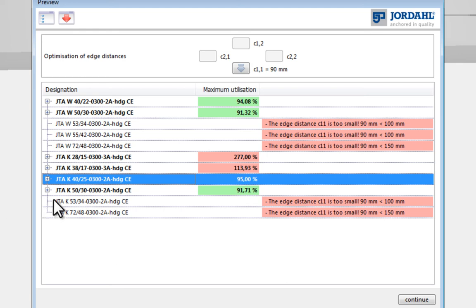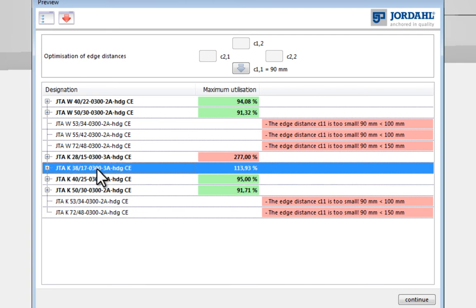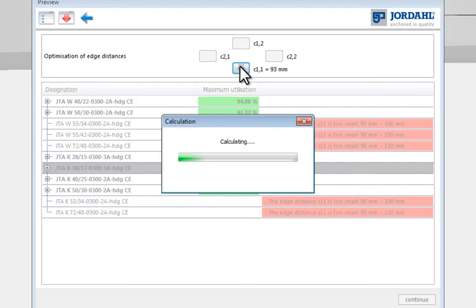At this point it is possible to optimize the detail by adapting the edge distances. The distance to the edge is enlarged as necessary by pressing this button. The next smaller profile representing a more economical solution can now be adopted after minor modifications to the edge spacing.